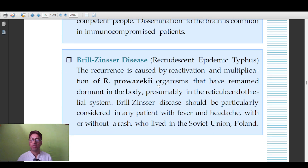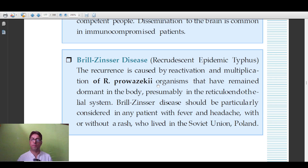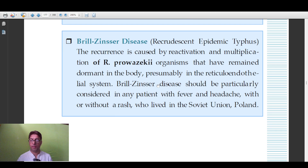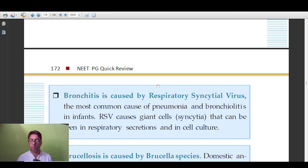Brill-Zinsser disease is a recrudescent form of epidemic typhus. The causative organism is Rickettsia prowazekii. This is a question asked in both social and preventive medicine as well as general medicine. Remember: Rickettsia prowazekii causes Brill-Zinsser disease.